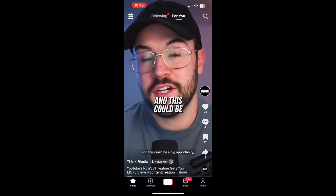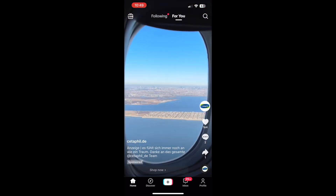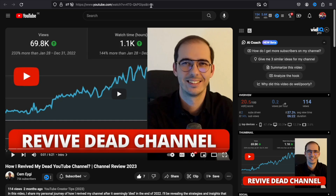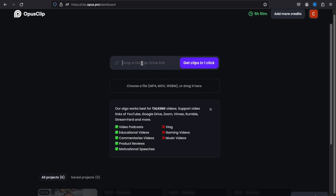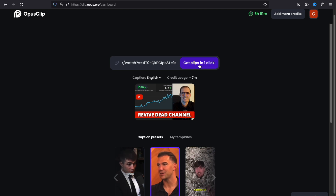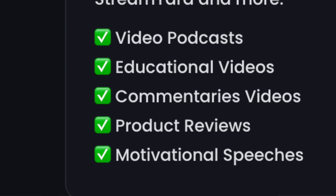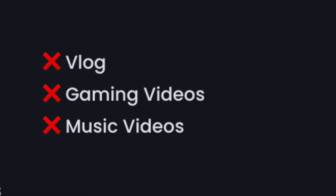For who is this tool more suitable? It is more suitable if you are a short form creator who wants to make a lot of short form content on YouTube Shorts, TikTok, or Instagram. OpusClip works best for converting long form videos to short form videos — specifically for content types such as video podcasts, educational, commentary, product reviews, and motivational speeches. It is not suitable for vlogs, gaming videos, and music videos.